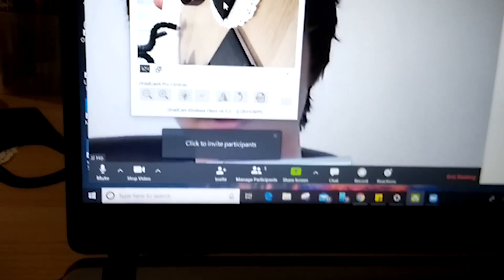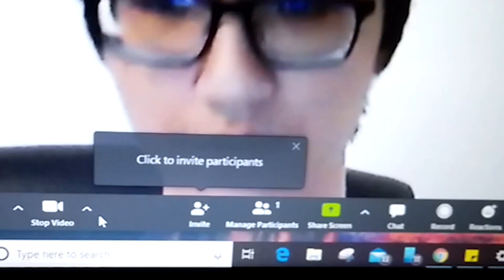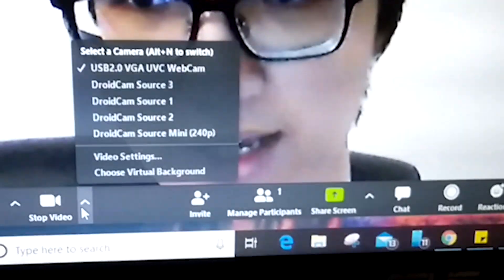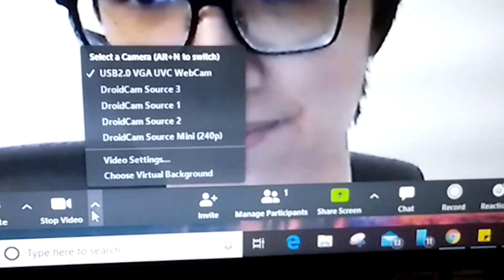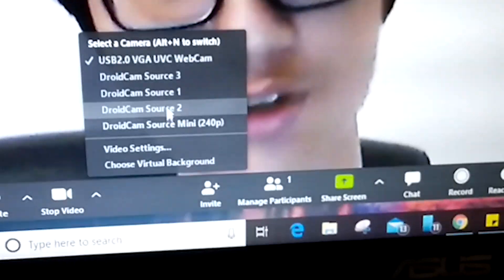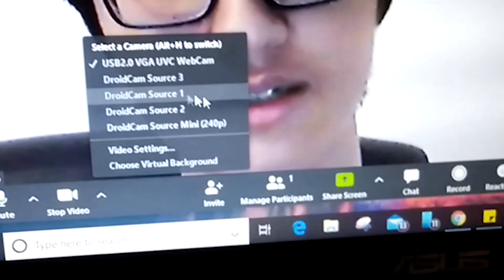So right now, it's connecting. So let's go into the Start video right here. Click on it. And there should be a few sources of DroidCam. So just go any of it. And you will see that it is connecting to your phone right now.